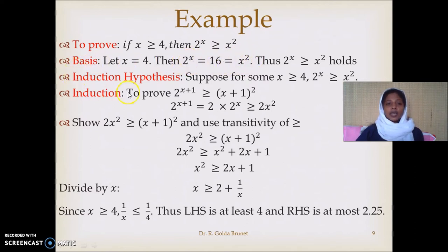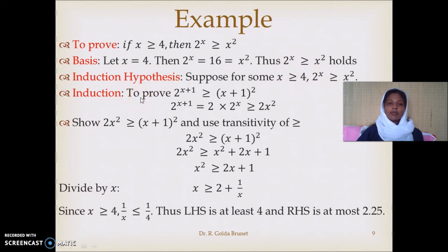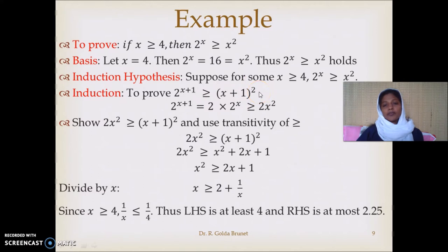In the induction hypothesis, we will assume that 2^x is greater than or equal to x² for some x which is greater than or equal to 4. Now we want to prove s(n+1), which is 2^(x+1) is greater than or equal to (x+1)². What is 2^(x+1)? It is 2 · 2^x, and we know that 2^x is greater than or equal to x².